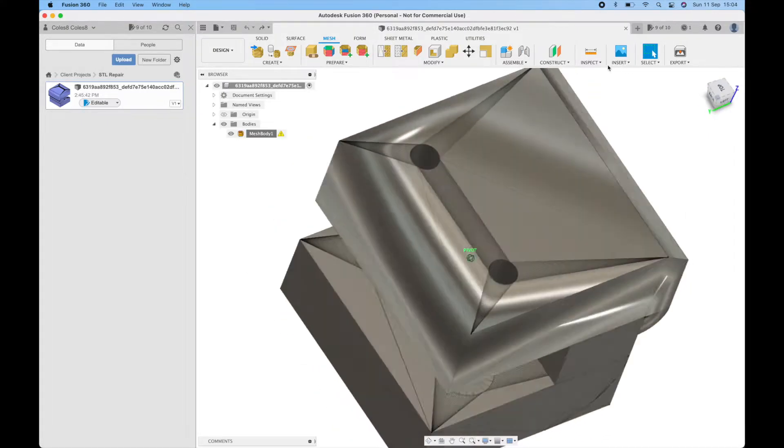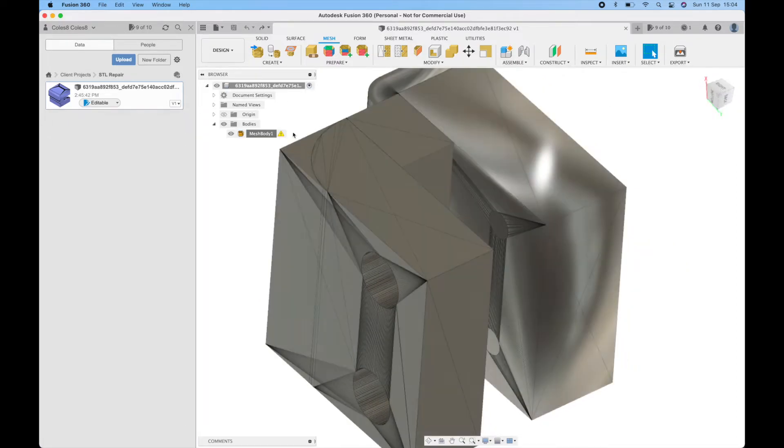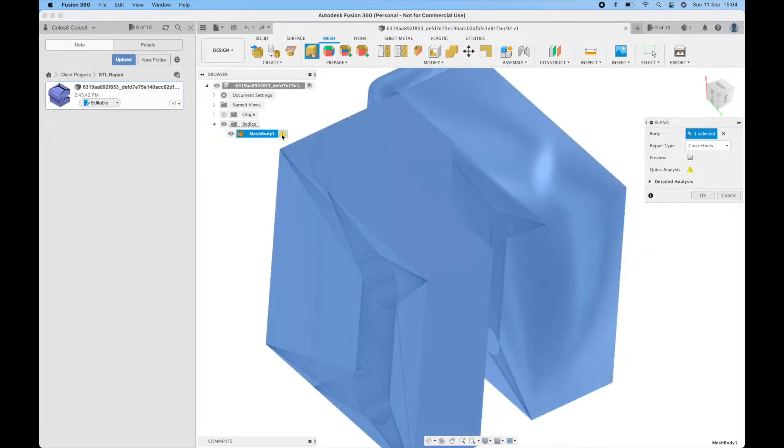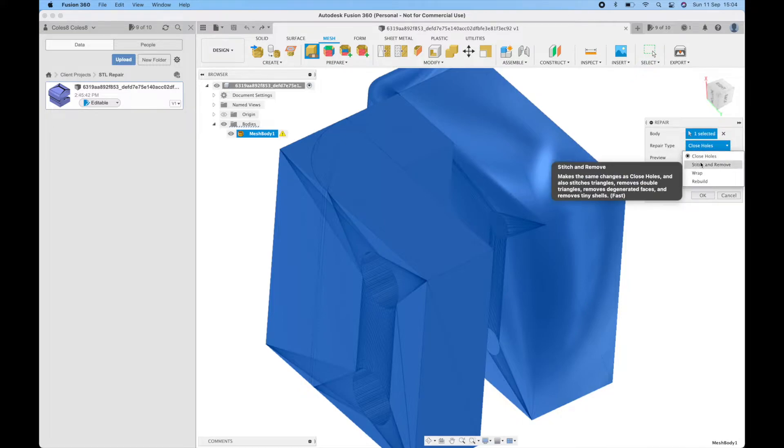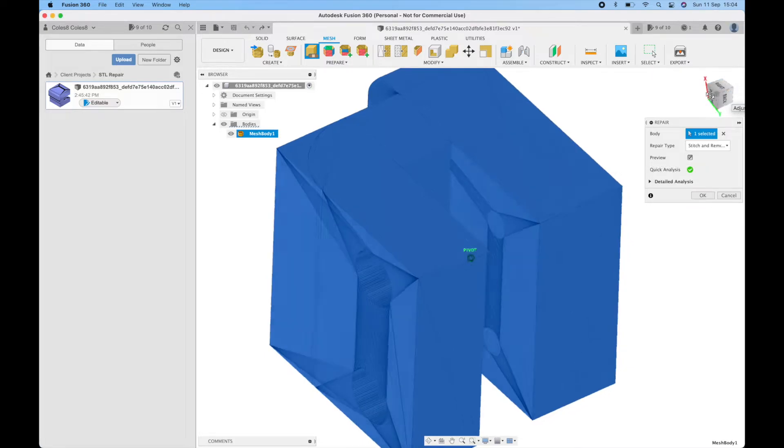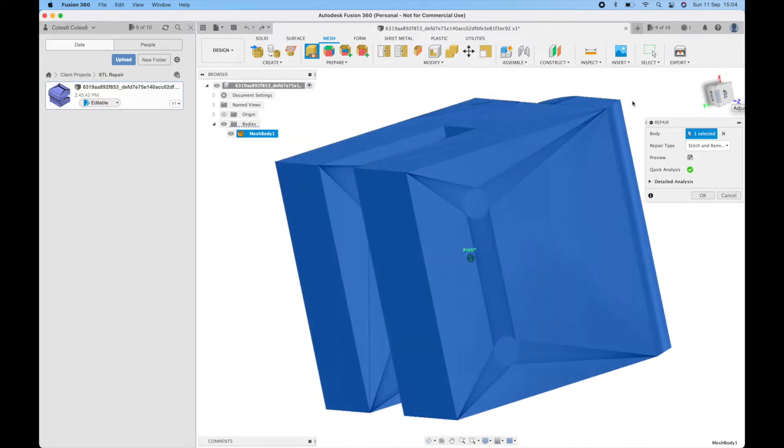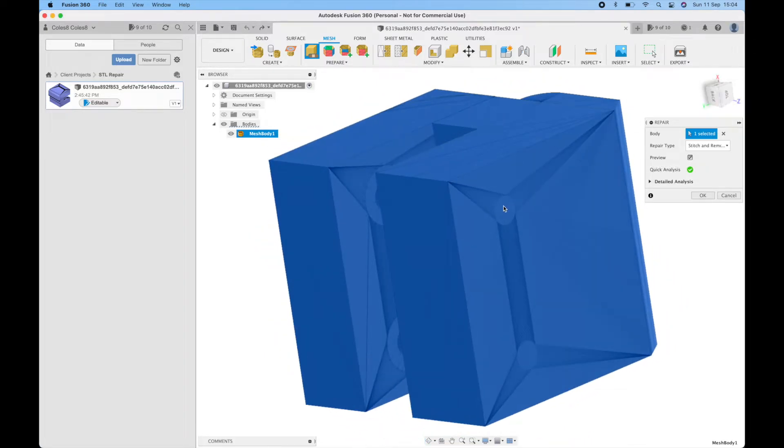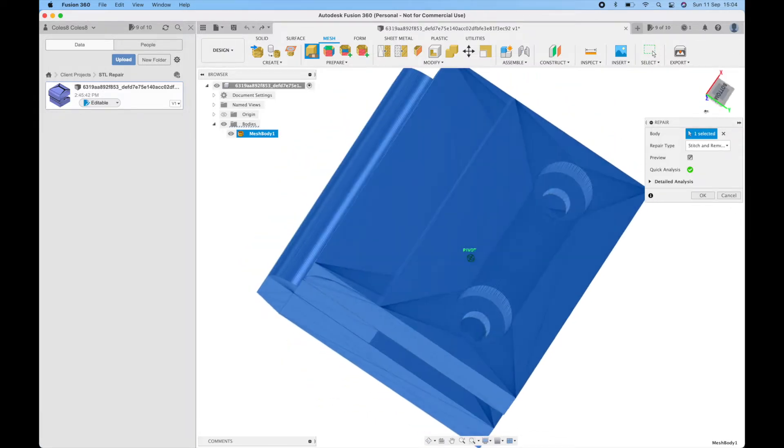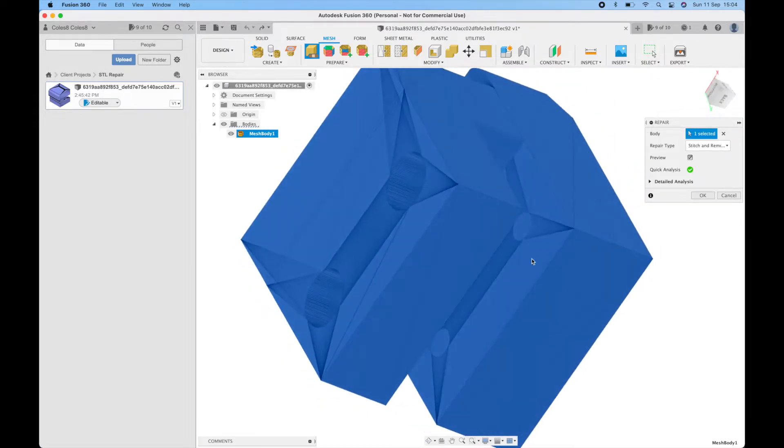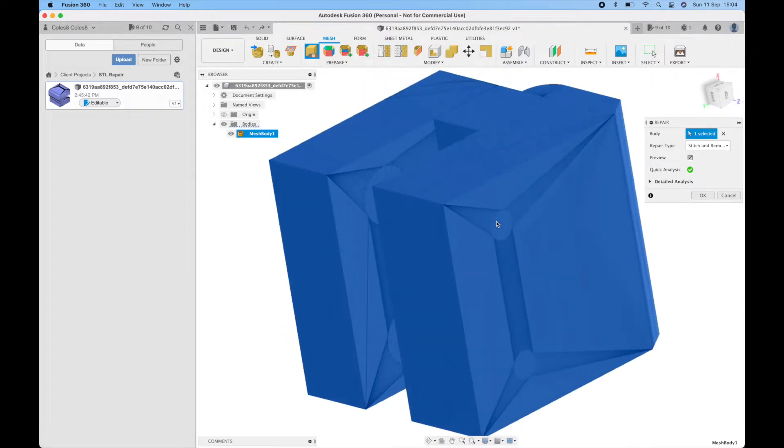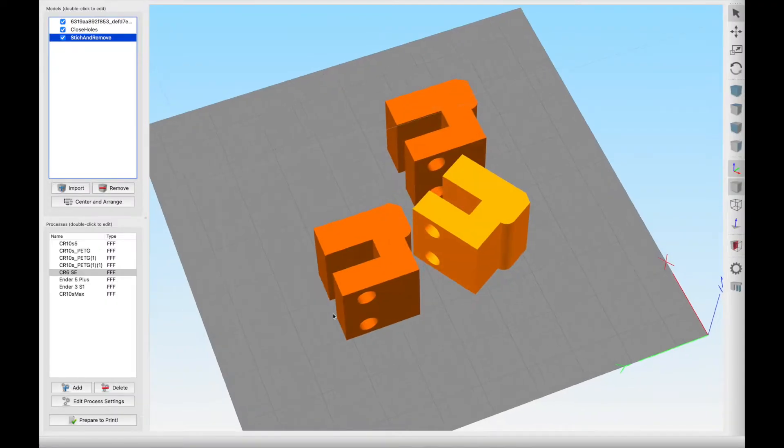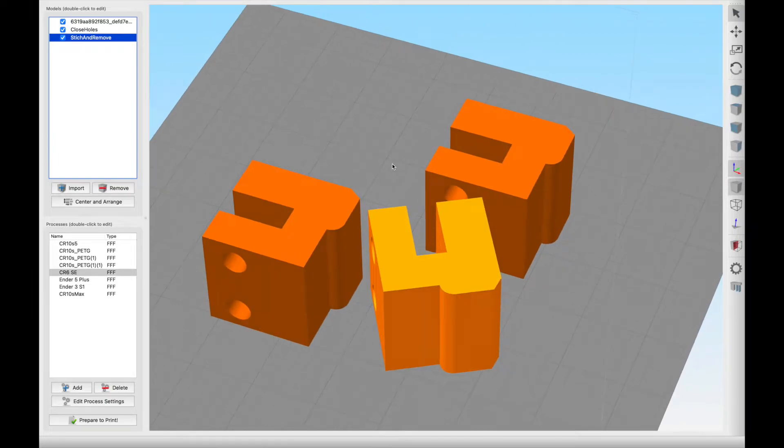If I undo the repair for now we're back to how we were at the start. We can again attempt to perform a different repair type. Stitch and remove in some cases could do the trick and end up removing that extra surface. But unfortunately again in this case you can see that all it's doing is filling this side in completely and filling this side in completely. That's because this particular file was in a pretty bad way.